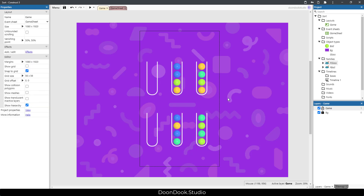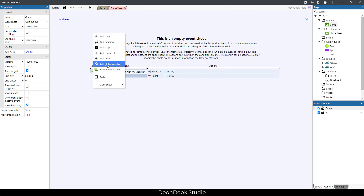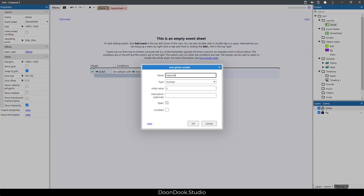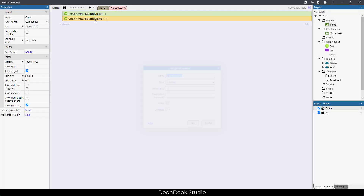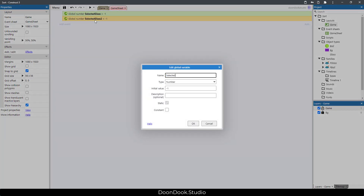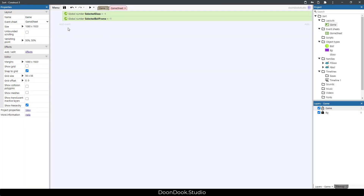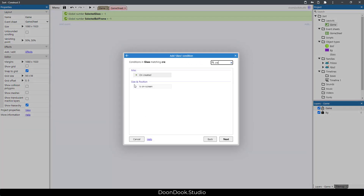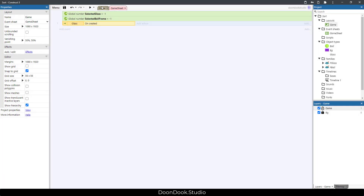We have four glasses full and two glasses empty because we need to keep the game going. Now let's go into the code. We need to add two variables: first one is 'selected_glass' which will hold the UID of the selected glass, and the second one is 'selected_ball_frame'.